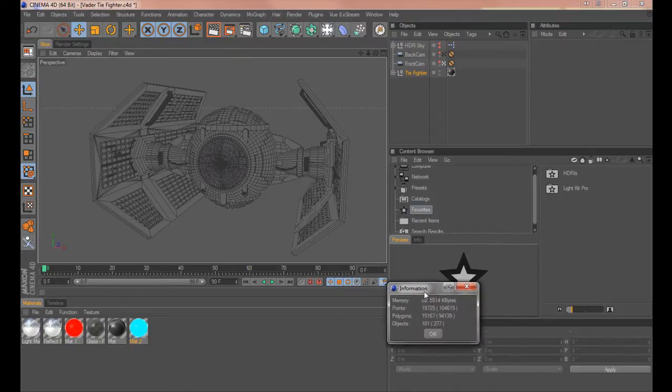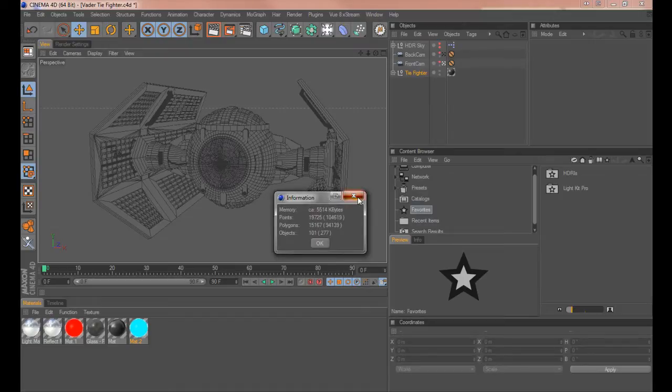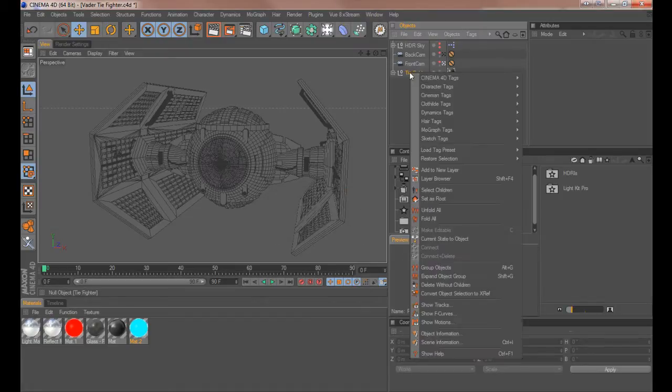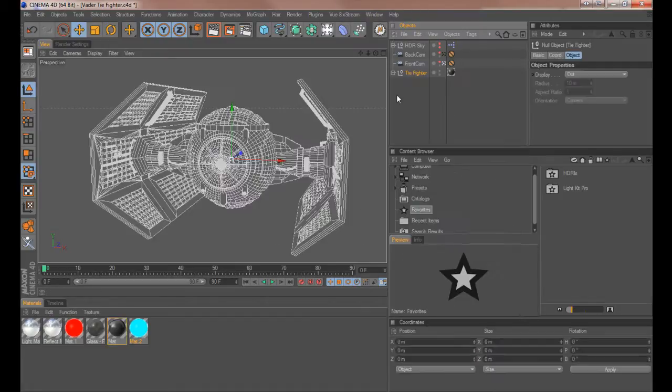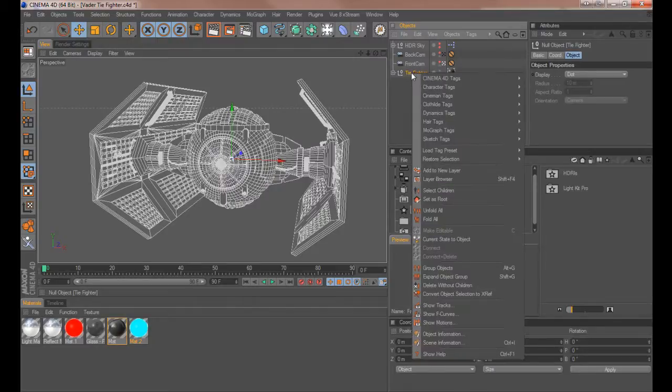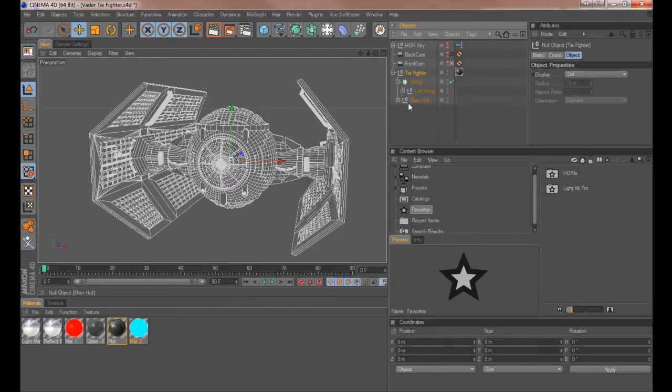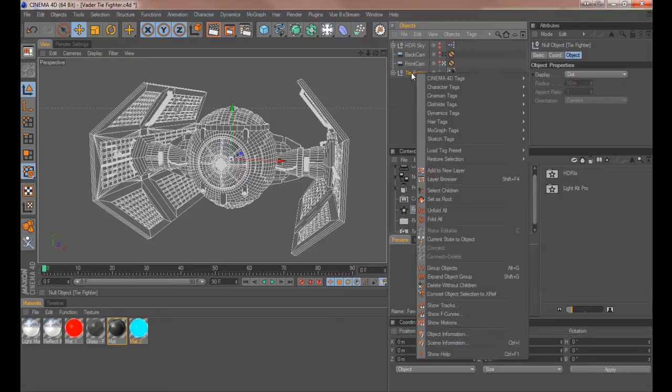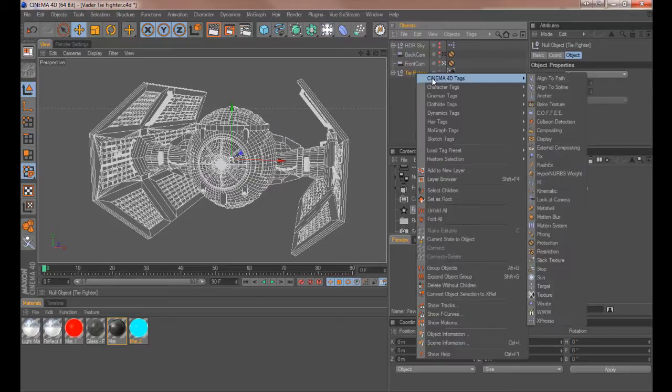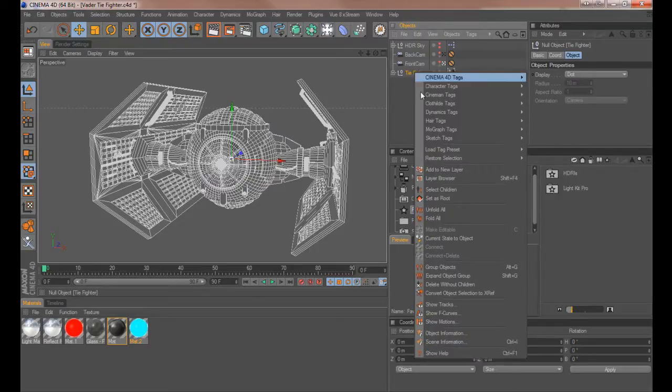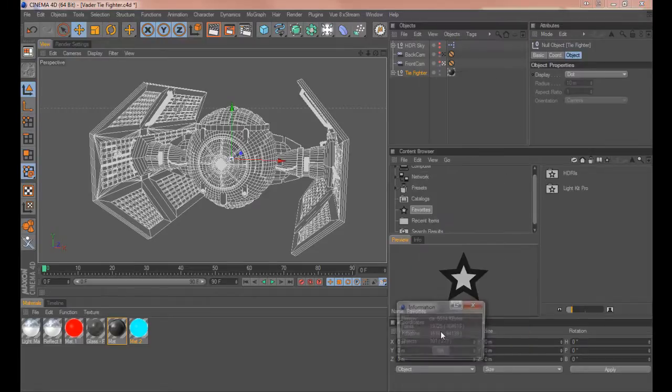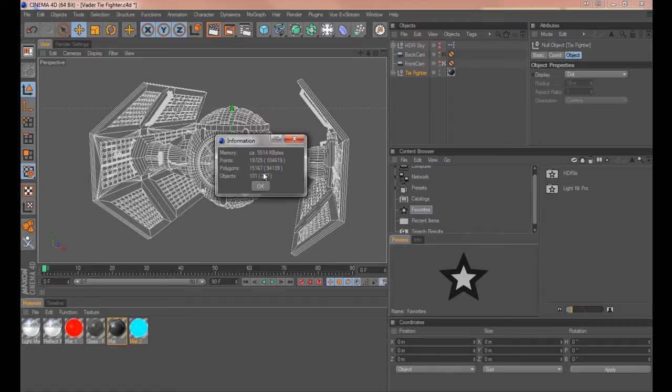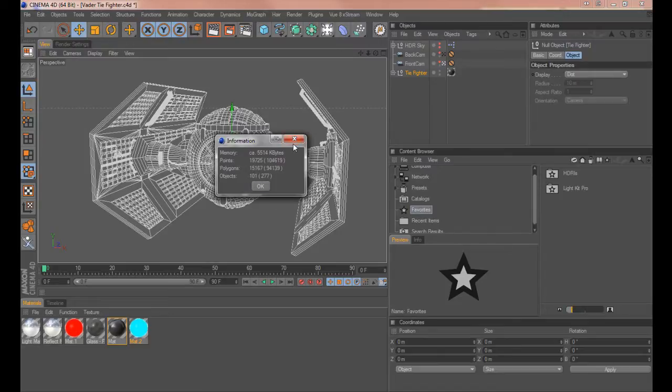Another useful tip, especially if you're selling models or want to tell a client how many polygons are in your model. If you right click on your model group, see I've grouped all my objects together as one object or another object to keep it tidy. So if you right click on that, go to object information and you get this here. So the total number of polygons in this model is 15,167 and a group of 101 objects. So it's not massive but it might take a little time to render.